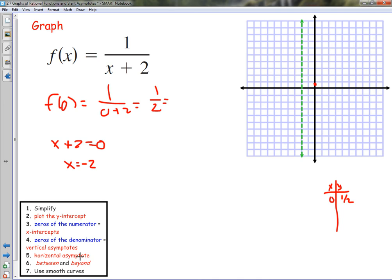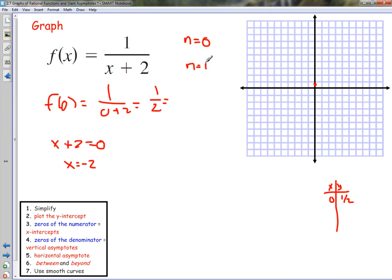Now we look for the horizontal asymptote. The degree of the numerator is 0 and the degree of the denominator is 1. Since 0 is less than 1 — the numerator degree is less than the denominator degree — our horizontal asymptote is y equals 0. So we go ahead and put in y equals 0 as our horizontal asymptote.